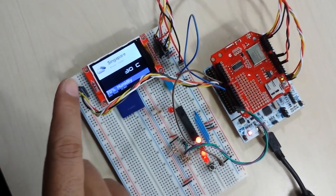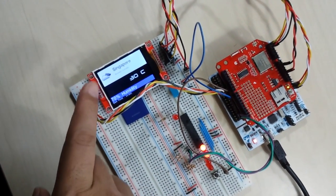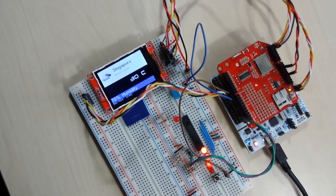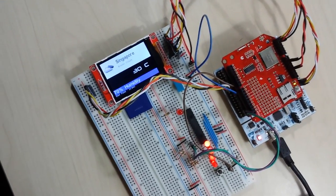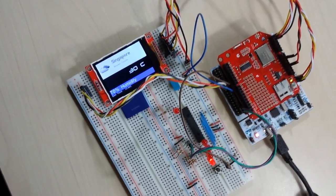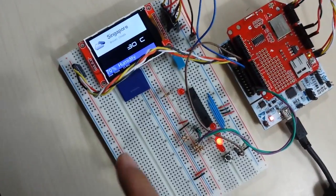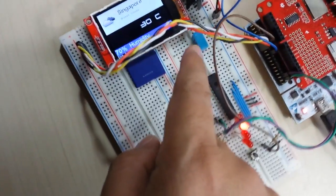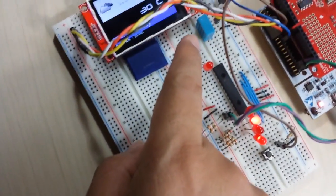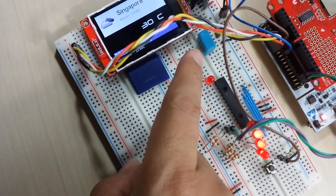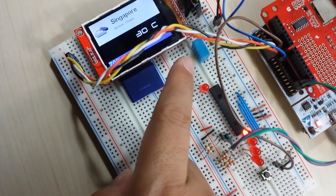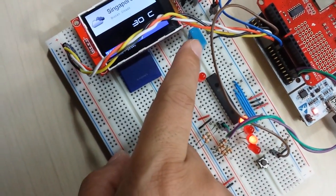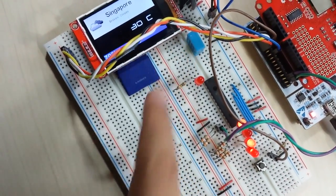At the same time, it's also trying to get the readings out from this very low-cost temperature and humidity sensor, the DHT11.